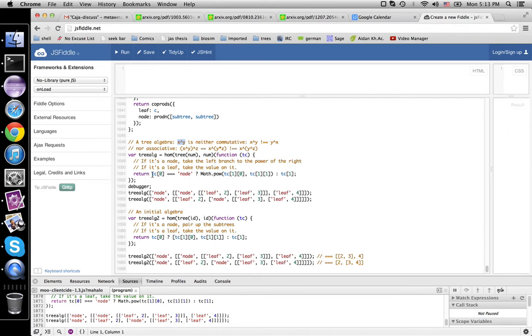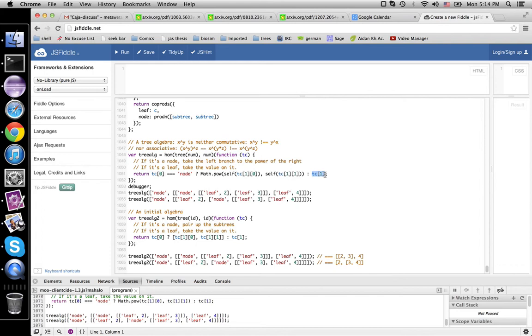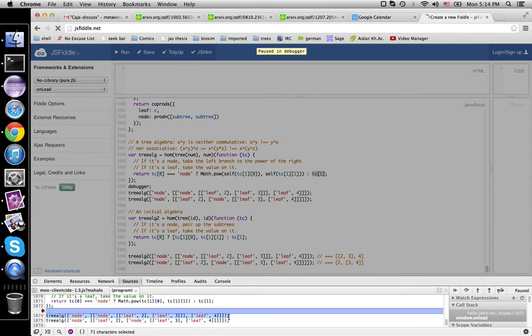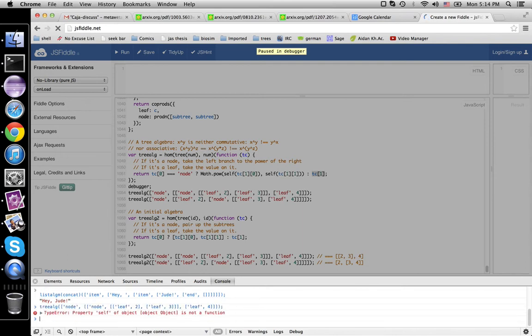So over here, we're going to say if it's a node, then we compute the value for each branch and then raise the left value to the right value power. And if it's a leaf, then we just take the leaf itself as the value. So we'll run this thing here and grab a line.